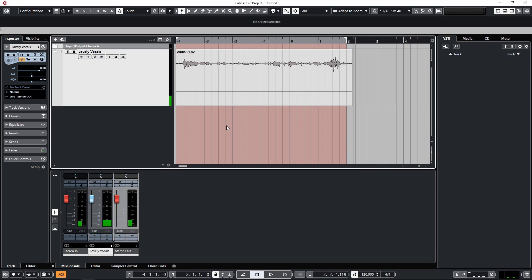Usually when this happens, it's simply because we've set up our audio inputs wrong inside of Cubase in the audio connections tab. When recording your vocal or guitar, most of the time you're just going to be using one microphone for each thing.